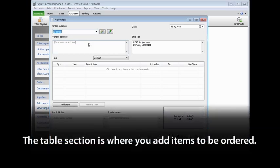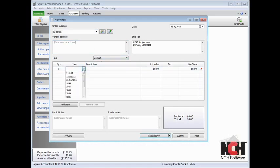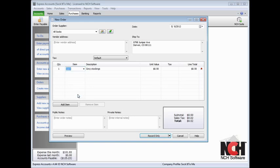The Table section is where you can add items to be ordered. To add an item, click on an item or description cell to make a drop-down menu appear, then select the item by clicking it to add it to the list.